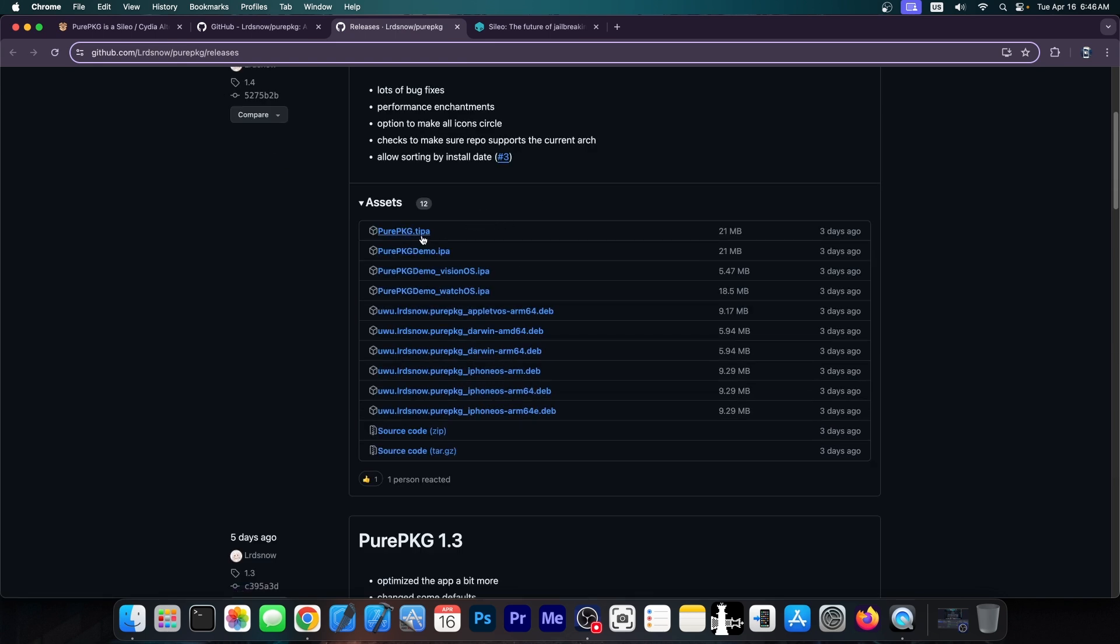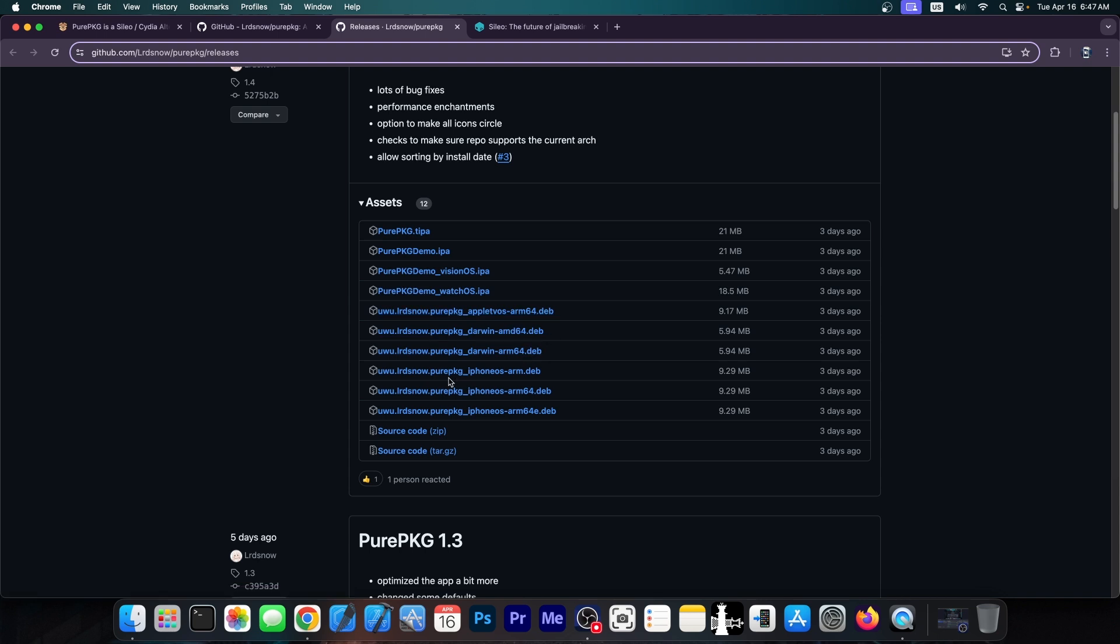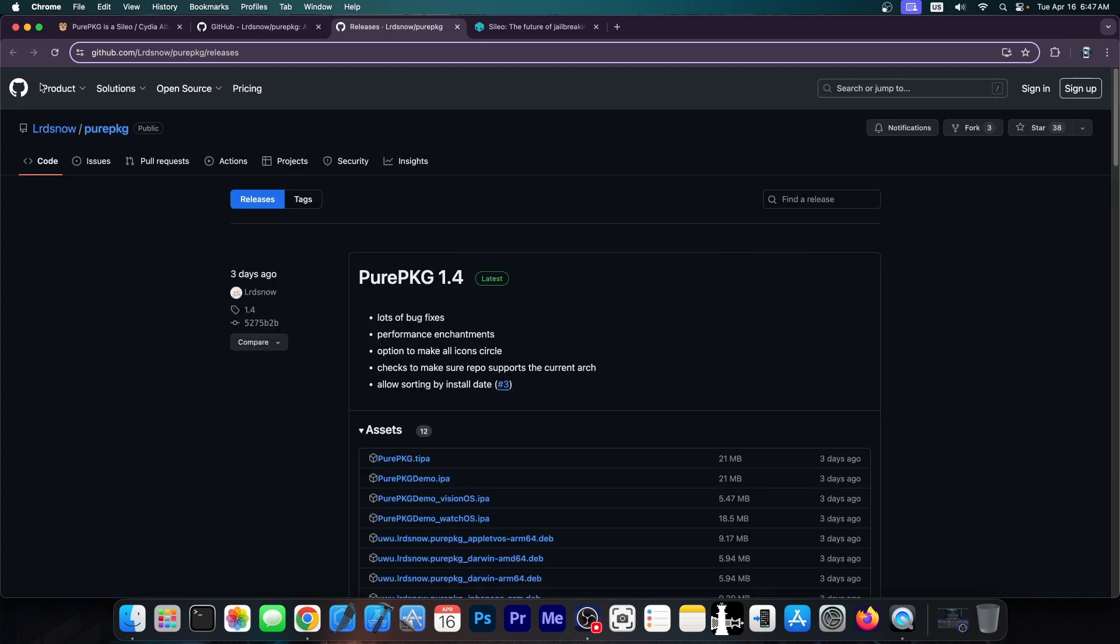So the PurePKG.tipa file is for TrollStore if you want to test it in TrollStore. Then you get into the real tweaks which are the one for Apple TV OS. The Darwin AMD 64 which appears to be macOS. And then we have the PurePKG iPhone OS. These are the ones that you may need for your device if you're on an iPhone or iPad and stuff like that. The ARM64E, ARM64 or ARM. You can install this pretty easily.